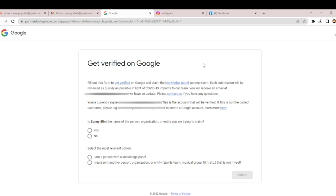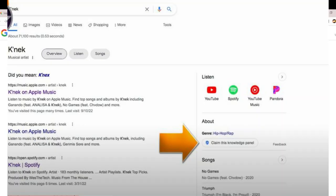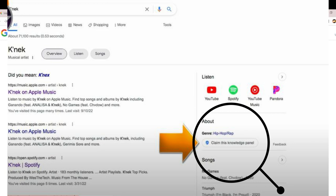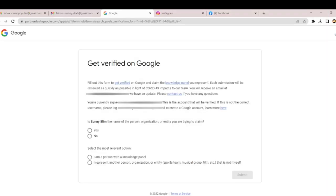Here we are on our mission to get our Google Knowledge Panel verified. This is the link: partner-dash.google.com. I'm going to drop the link in the description below. When you visit any artist profile, you'll see 'Claim the Knowledge Panel.' Fill the form to get verified on Google. Each submission will be reviewed as quickly as possible. Due to COVID-19 impact on the team, you'll receive an email.